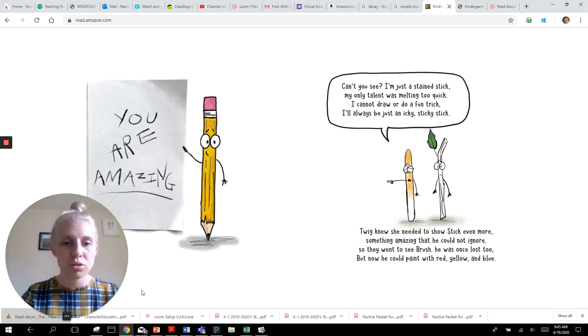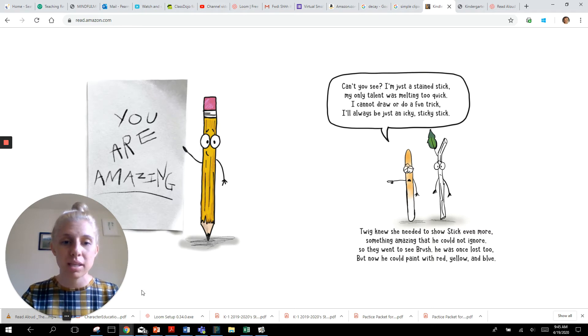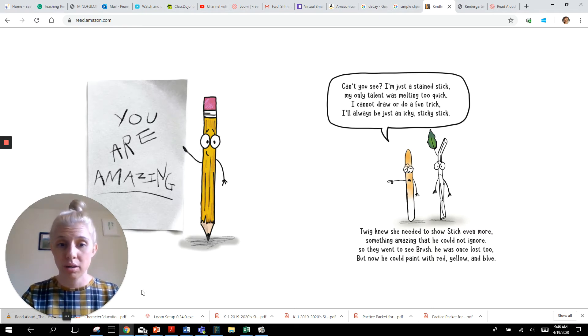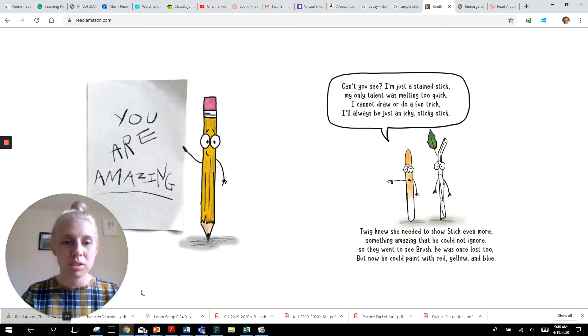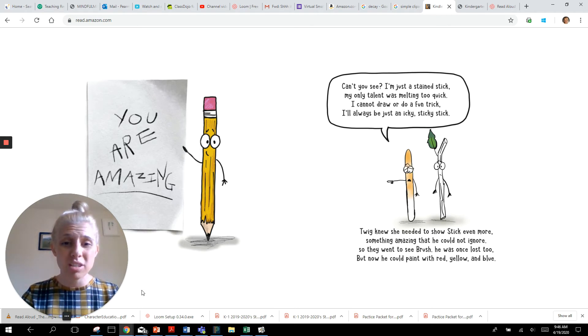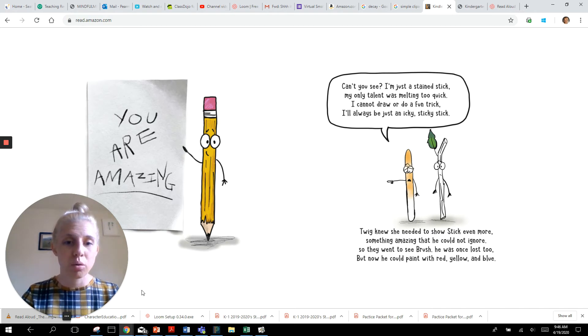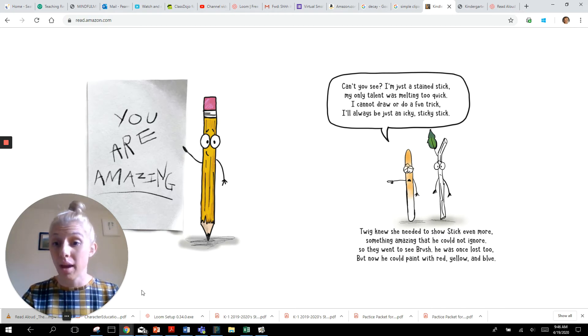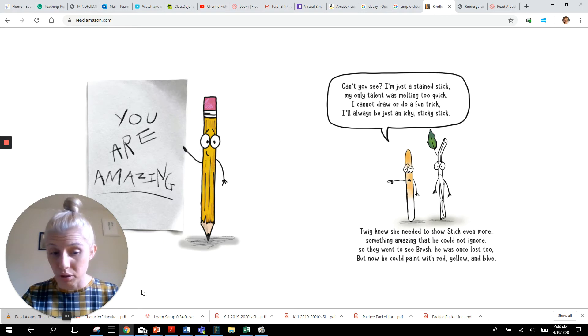Twig knew she needed to show Stick more. Something amazing that he could not ignore. So they went to see Brush. He was once lost too. But now he could paint with red, yellow, and blue.